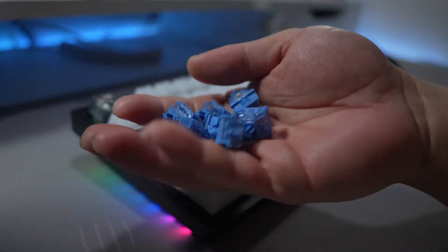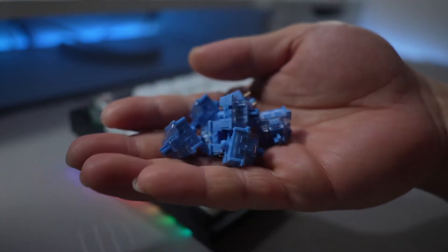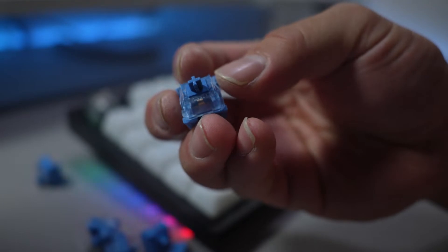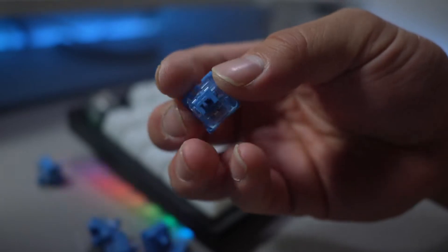To compare the two, let's start with the sound test on the Ocean Blues. Keep in mind both switches will be stock and unlubed.